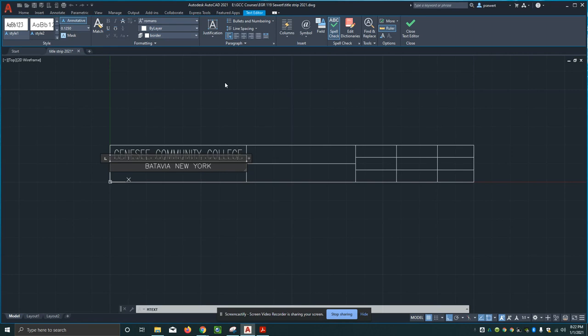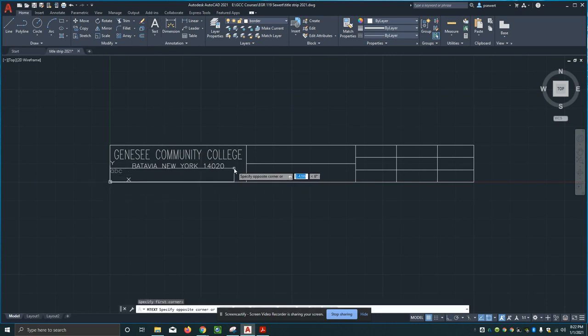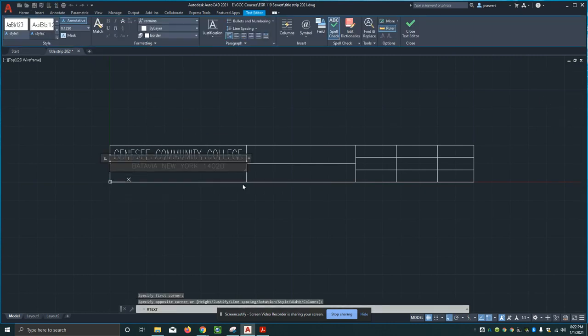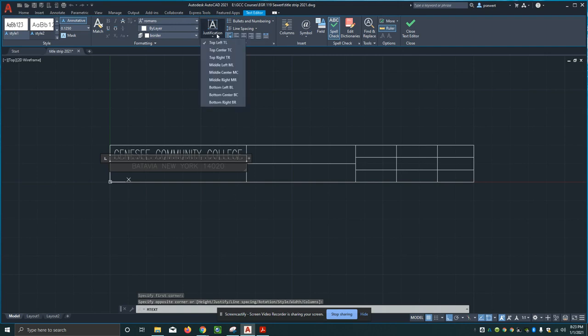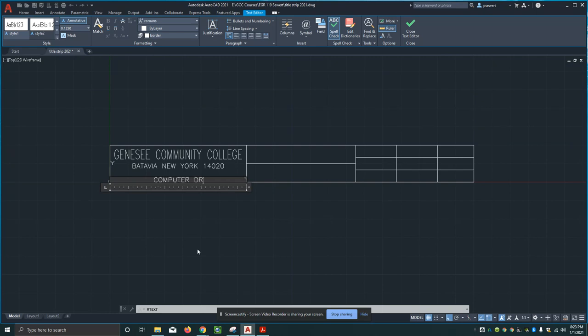I'll close the text editor. Then the last line of text on this block, I'm going to do the dialog thing again here. My justification is going to be bottom center this time. This is going to be computer drafting department.